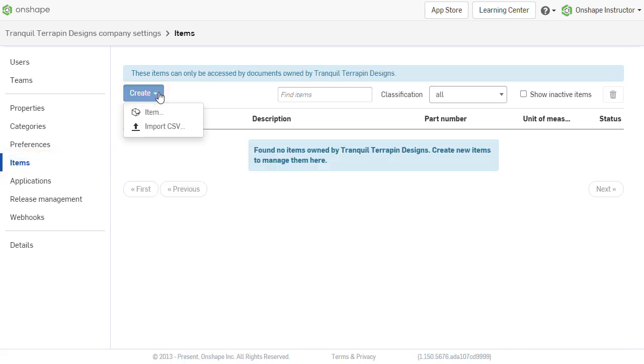Items can be added individually or multiple items can be added from an imported CSV file. To add an individual item, select Item.